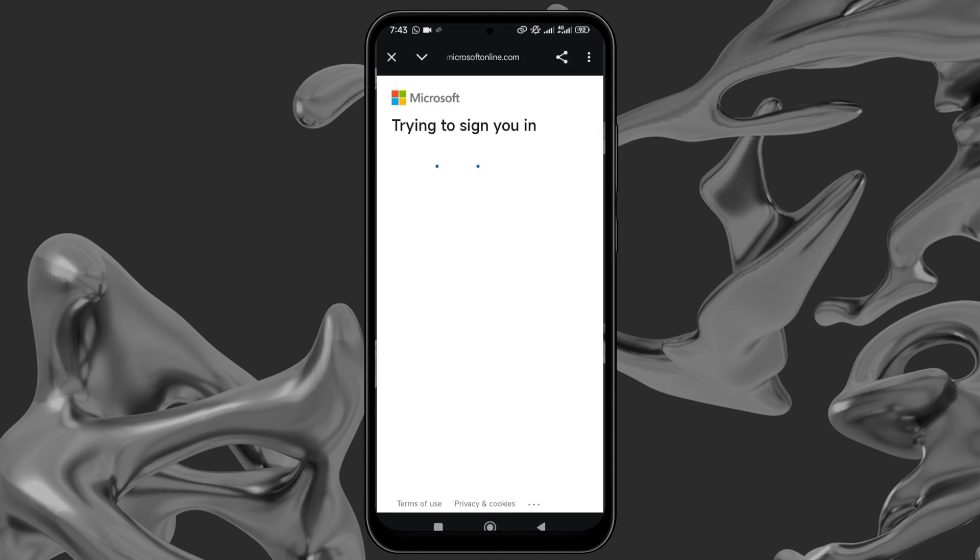You will now be prompted to sign in to Microsoft. Sign in to the same Microsoft account you synced to Obsidian on your PC.